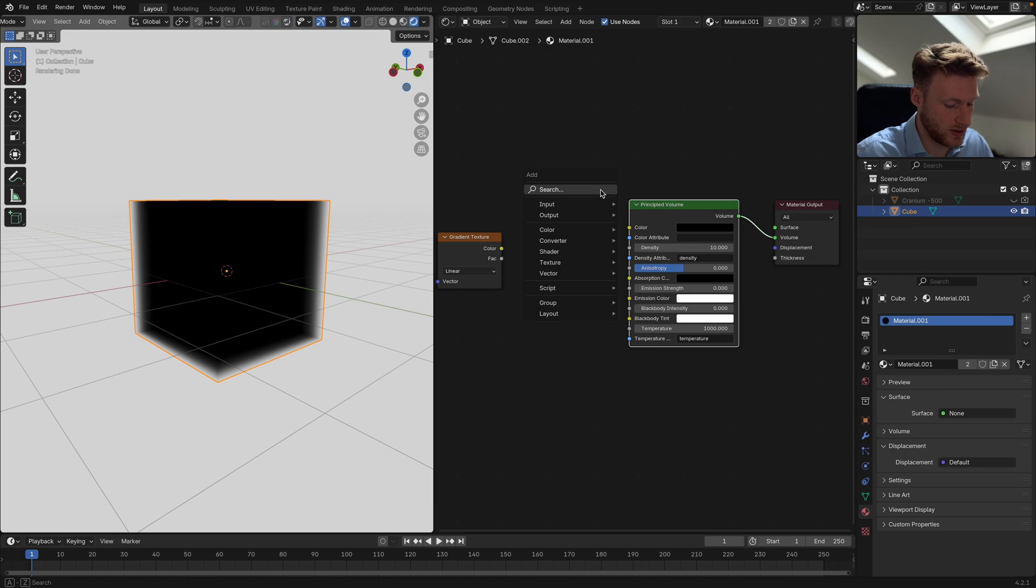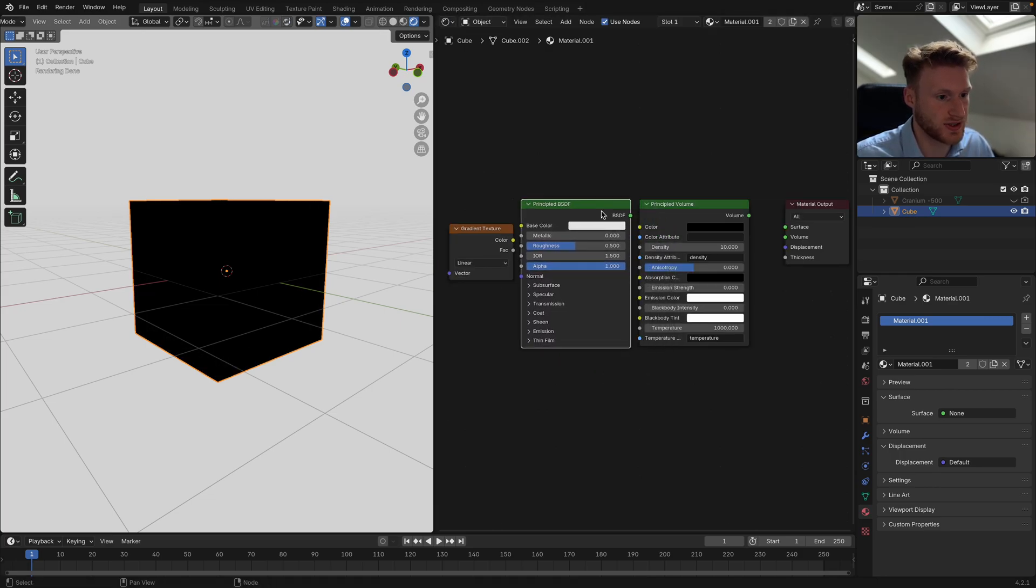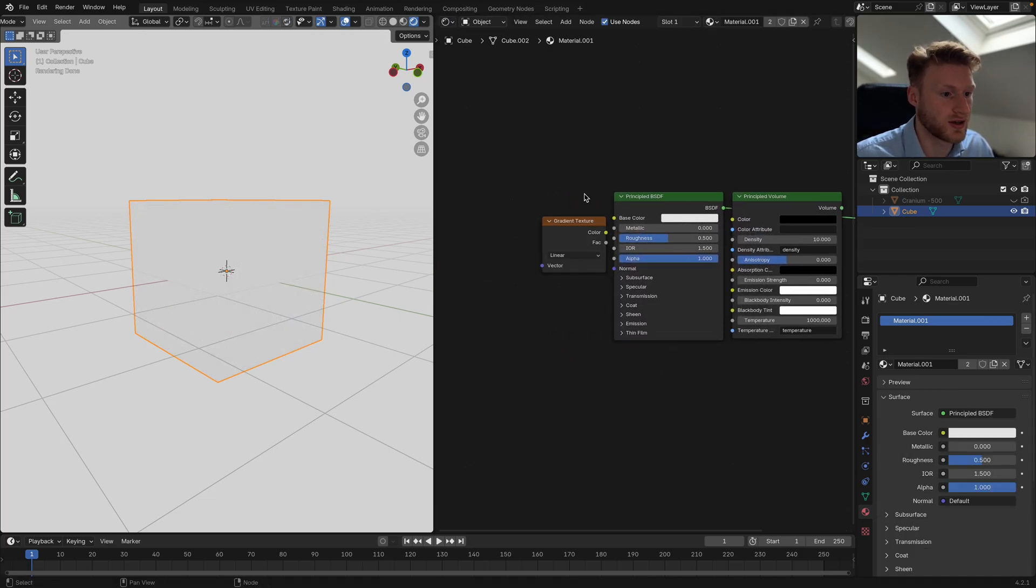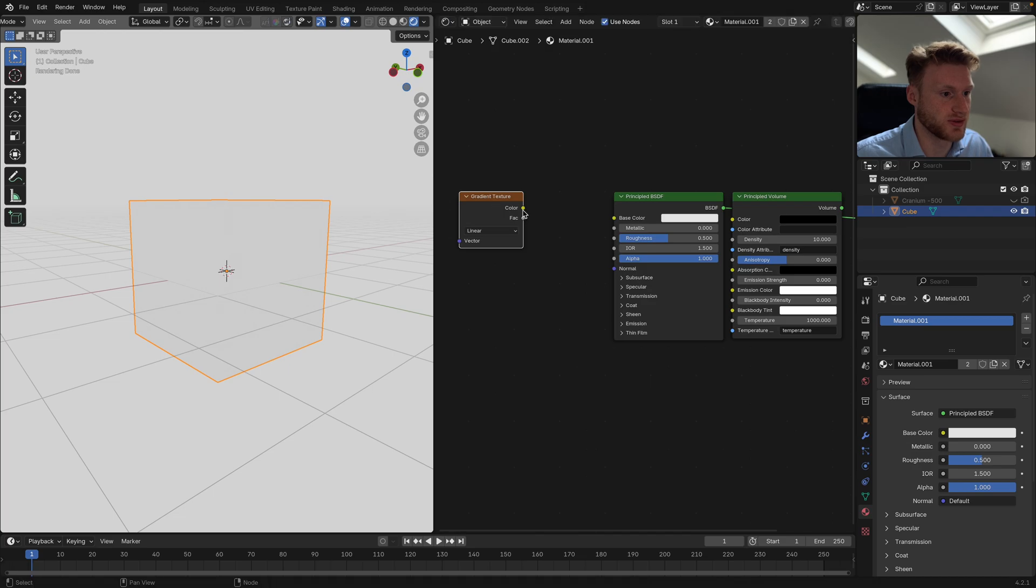I'm actually going to change it to a Principled BSDF just to get the look, and just so we can actually preview this.